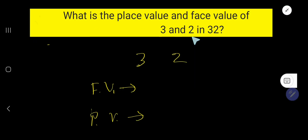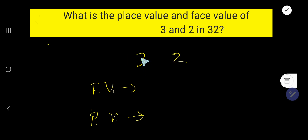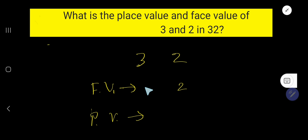What is the place value and face value of 3 and 2 in 32? 32 is a number with two digits: 3 and 2. We will find the place value and face value of both digits. The face value of 2 is 2, and the face value of 3 is 3.